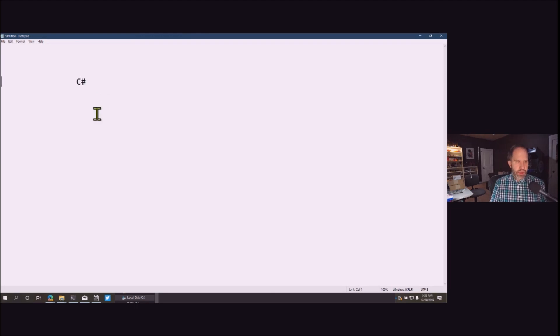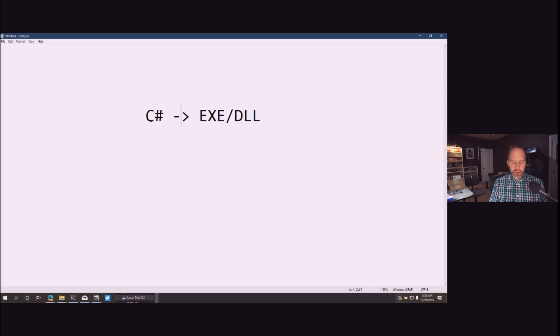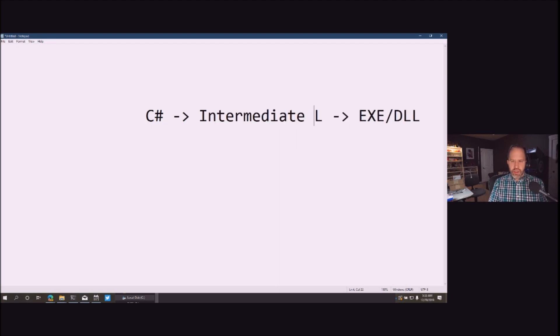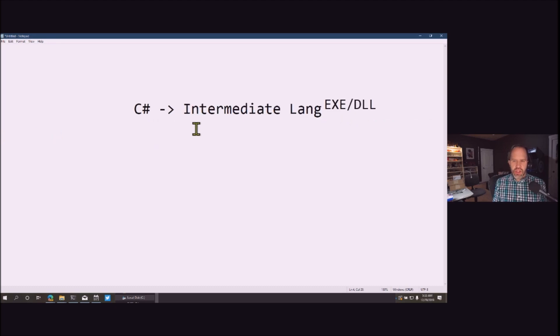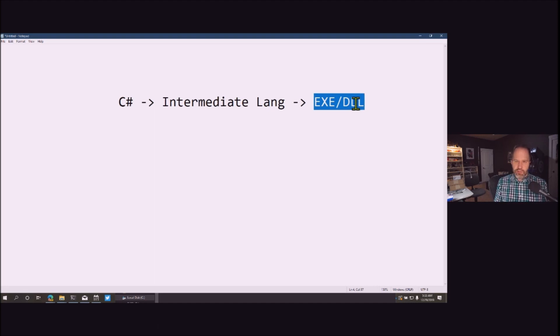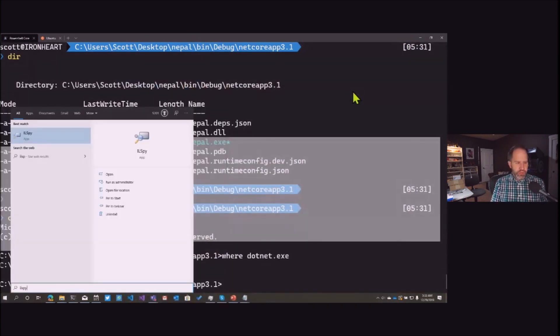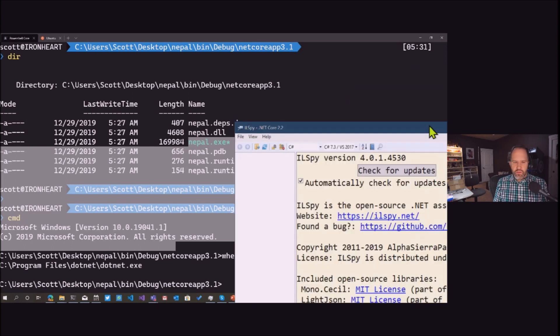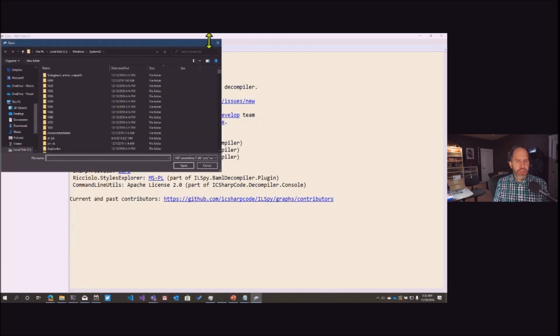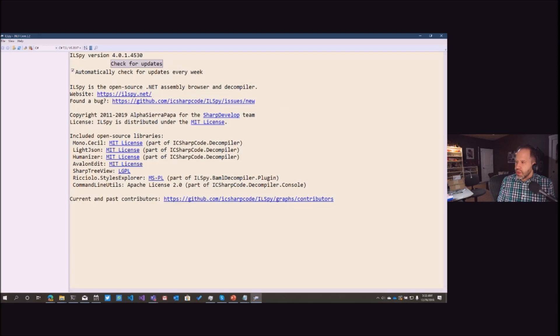When you write C#, you're not compiling it directly into an exe or DLL first — it gets turned into something called Intermediate Language, or IL. That Intermediate Language lives inside the DLL. That's a bit different from C++ and C. We can look at that Intermediate Language using ILSpy. Let's open it — and this is an open source application. Everything I'm showing you is open source, everything is free and can be downloaded and run basically anywhere.